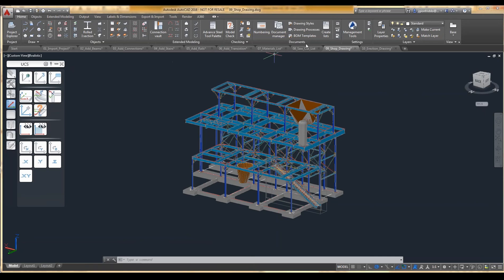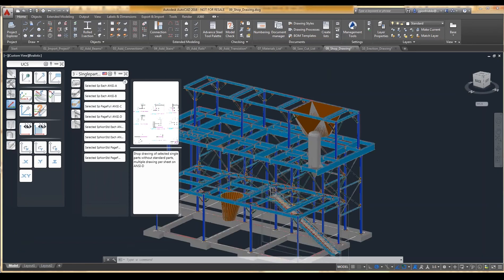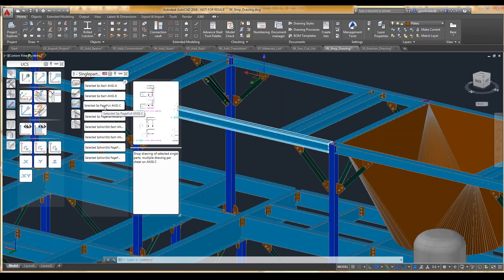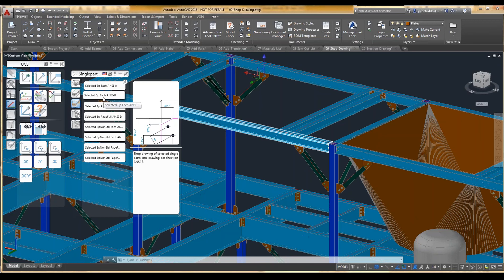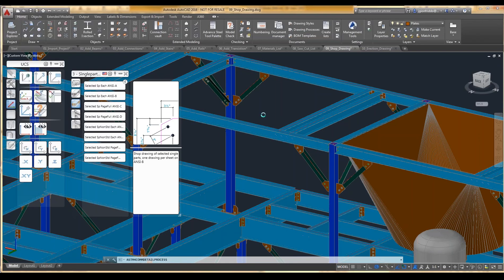We're going to go to the Home tab, then Document, and pick on the drawing processes. There are a few different types of predefined template-driven options. We'll pick a part to make a shop drawing of, so I'm going to grab one of these gusset plates. I'll go to Single Parts - SP stands for single part, and 'each' means it's going to put each part on a different page, something fully customizable. You can choose a full page, or fill up pages with multiple parts, or put each part on an individual page. I'm going to run a single one, taking defaults, and it's creating that document.